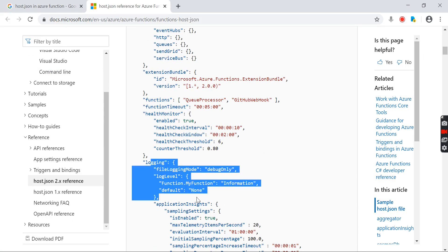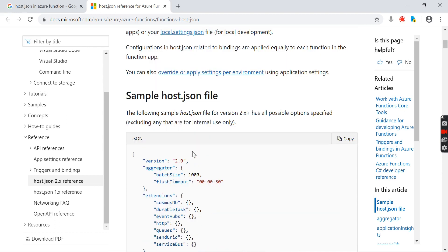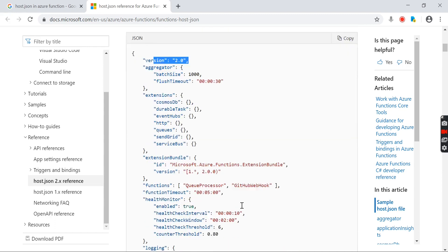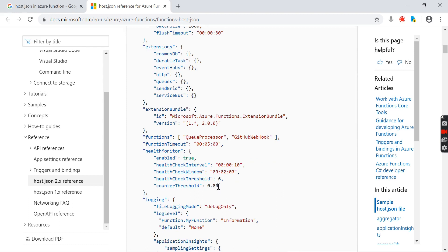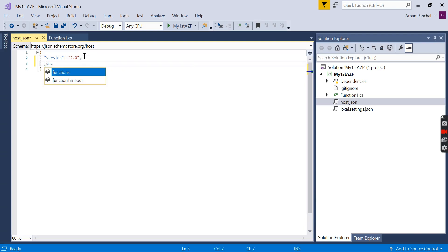You can set the logging configuration, health monitor, function timeout, version of Azure function. So suppose if I want to set the function timeout value in my Azure function, I can do like this: function timeout.